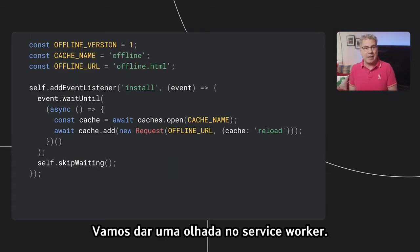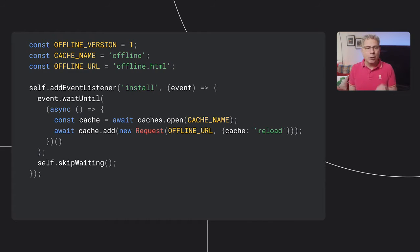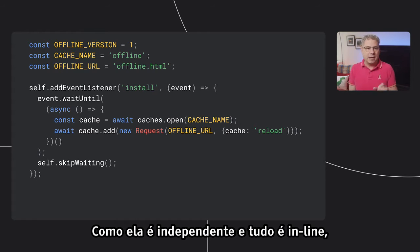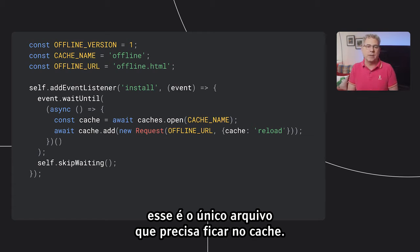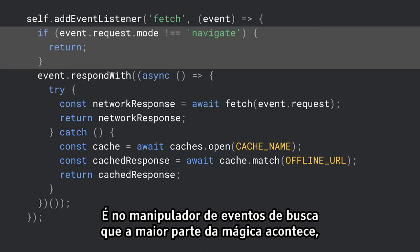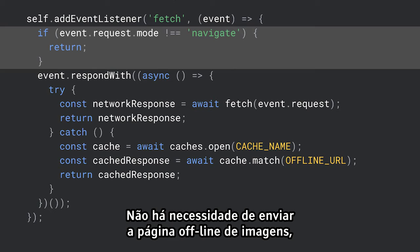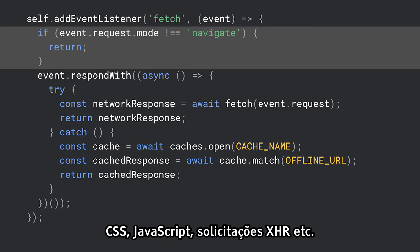Now let's take a peek at the service worker. Use the install event as an opportunity to cache the offline page. Because it's self-contained and everything is inlined, it's the only file that needs to be cached. The fetch event handler is where most of the magic happens, but it should only handle navigation events. There's no need for it to send the offline page for images, CSS, JavaScript, XHR requests, or anything else.